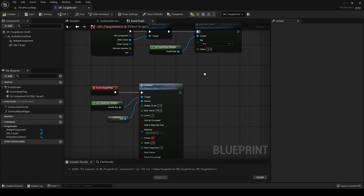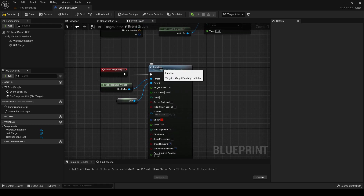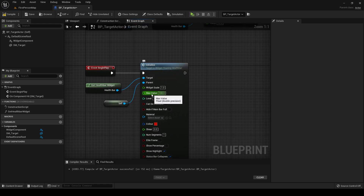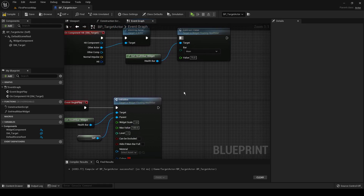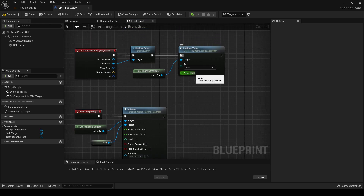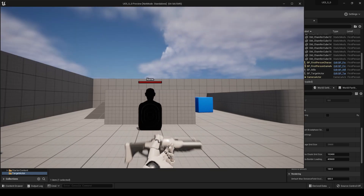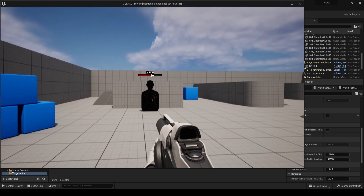Subtract 15 from what? If you look at the initialize function there's a max value — that's the value of the health bar when you initialize it. You can set that to whatever value you want; by default it's 100. So it will subtract 15 each time the target gets hit — there you go.